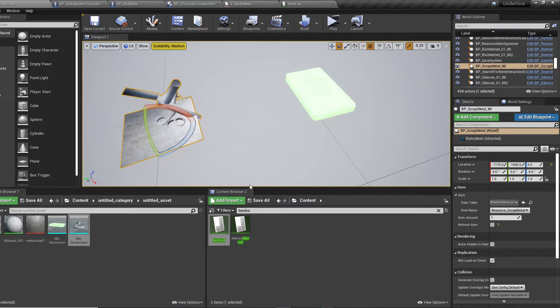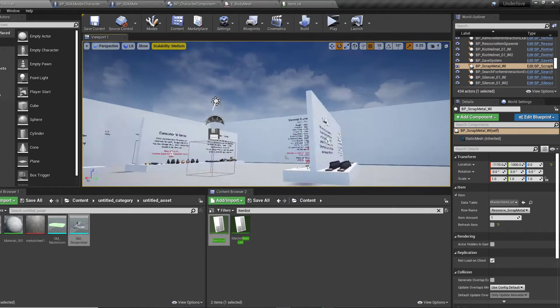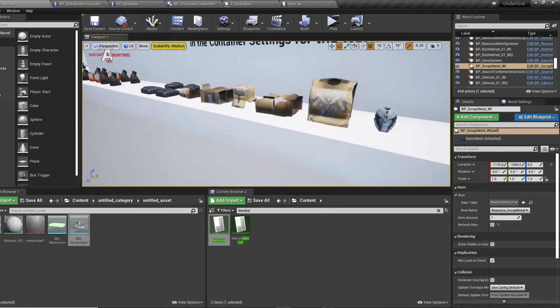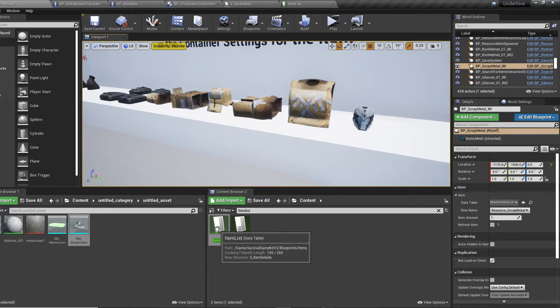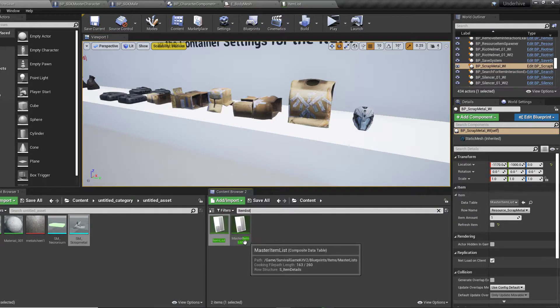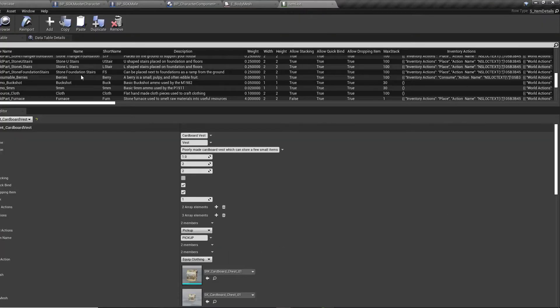So in order to set up your equipment to work properly with your character, you need to go to the item list. Just double click that and open up. You can search in the content folder here for item list. And it's item list, not master item list, just leave that alone. Item list, open that up.